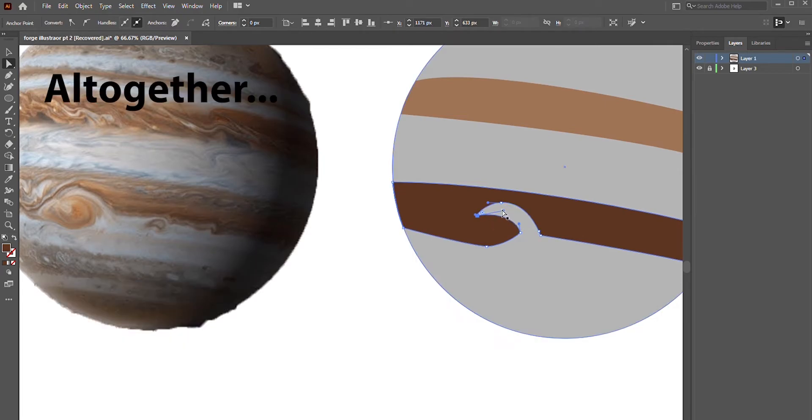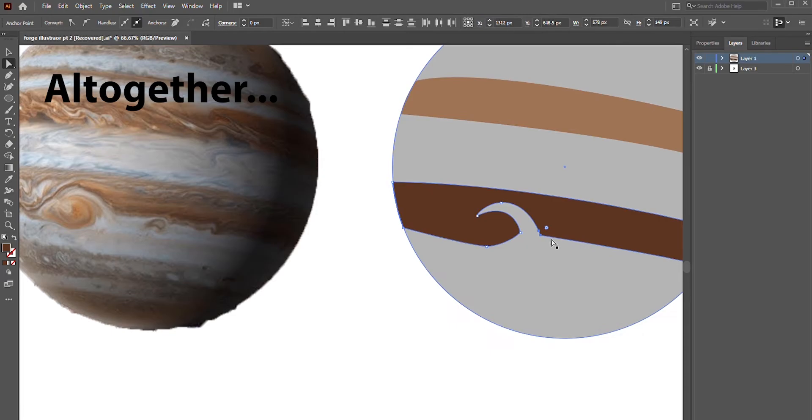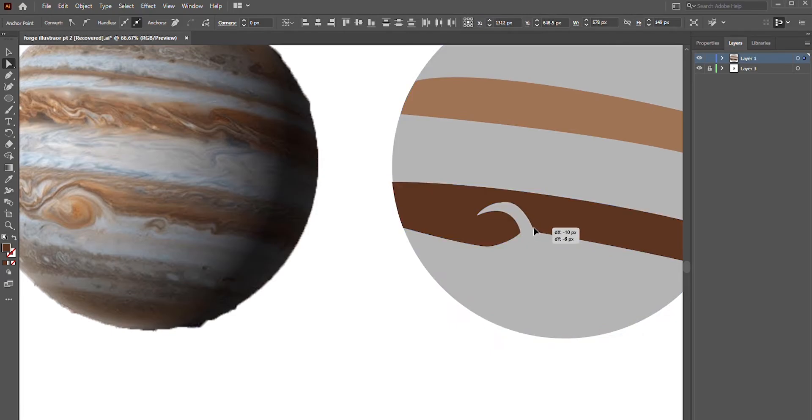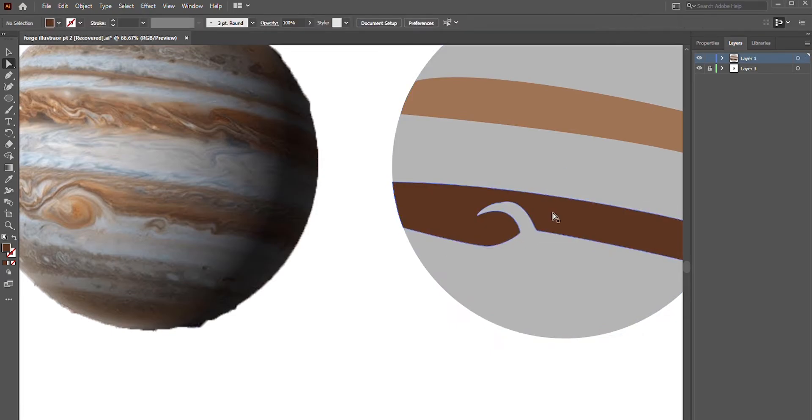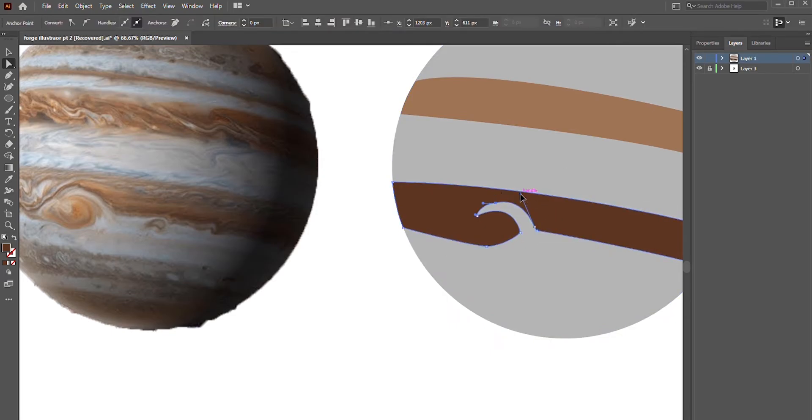And Pathfinder has several different sub-functions that will all give you different results. And once again, you can use the direct selection tool to make adjustments to your points and curves.